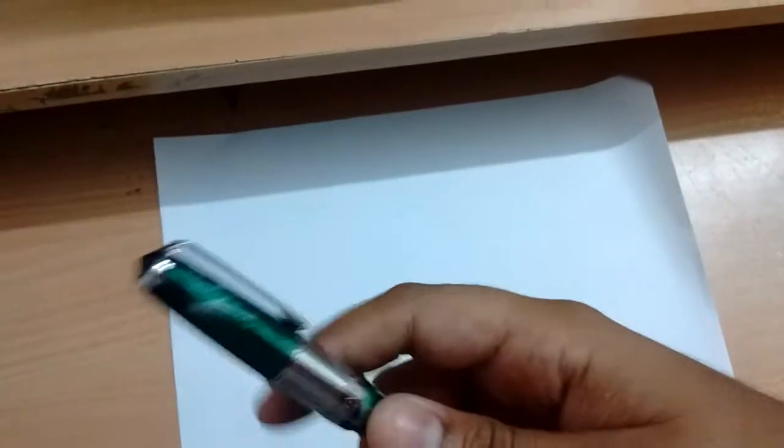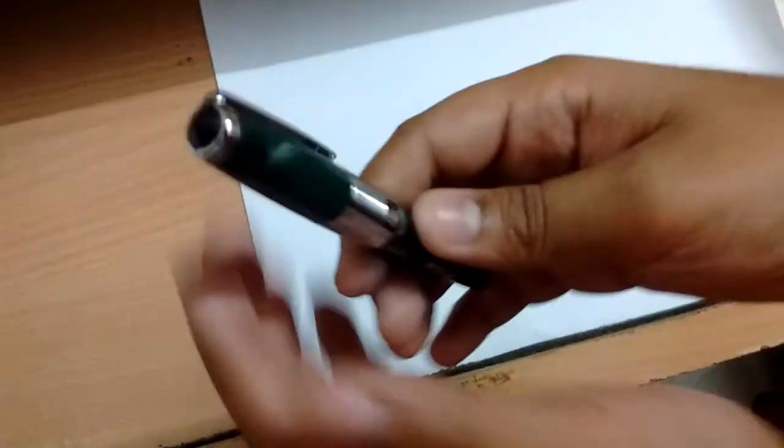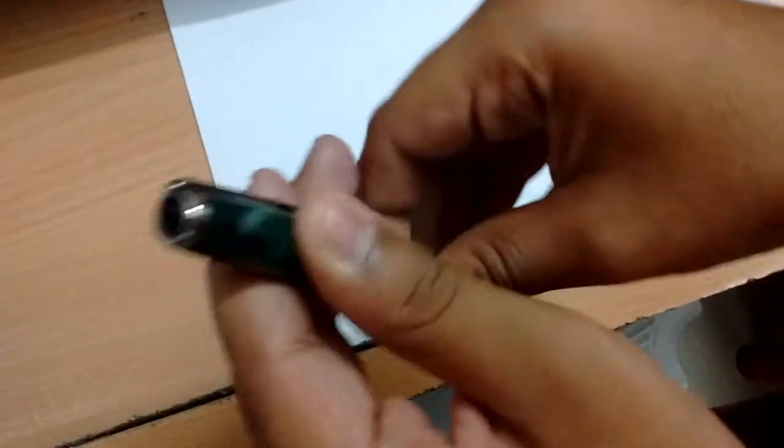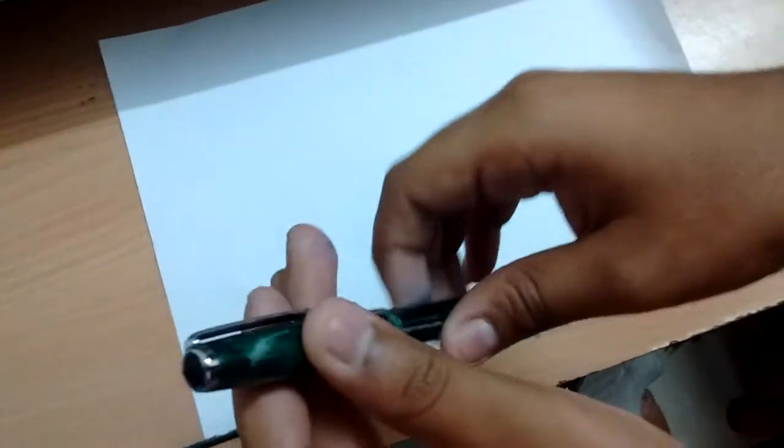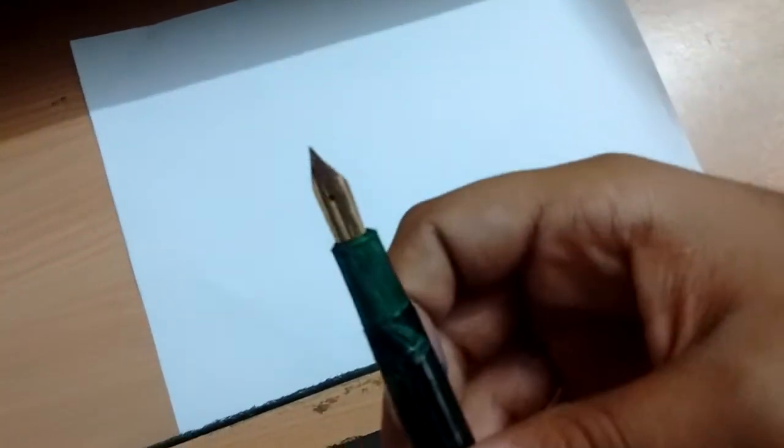So it is a good pen, it is good to make handwriting, as you can see its name.